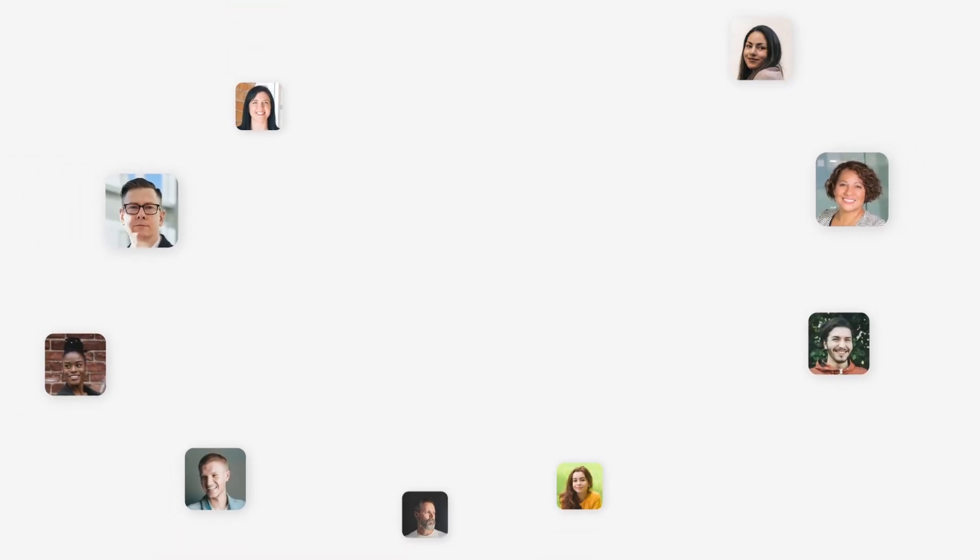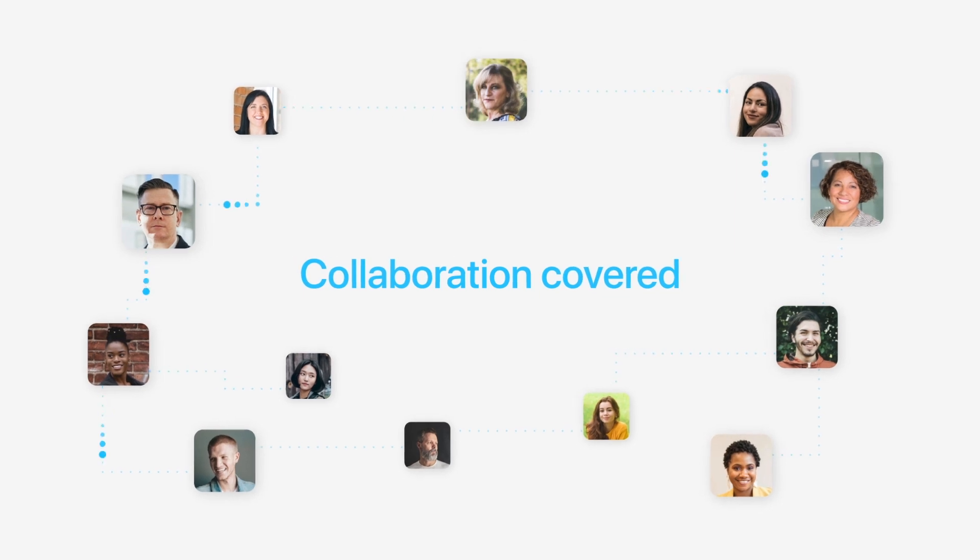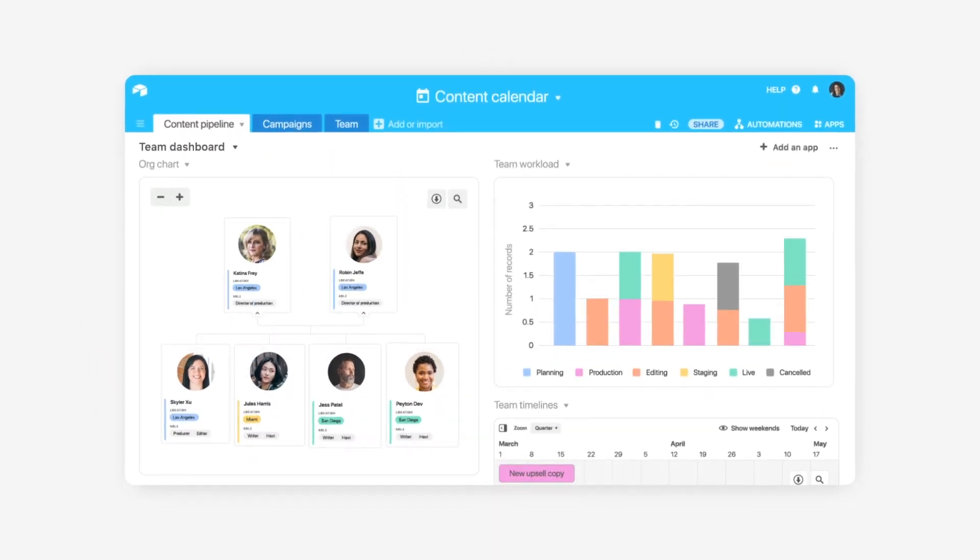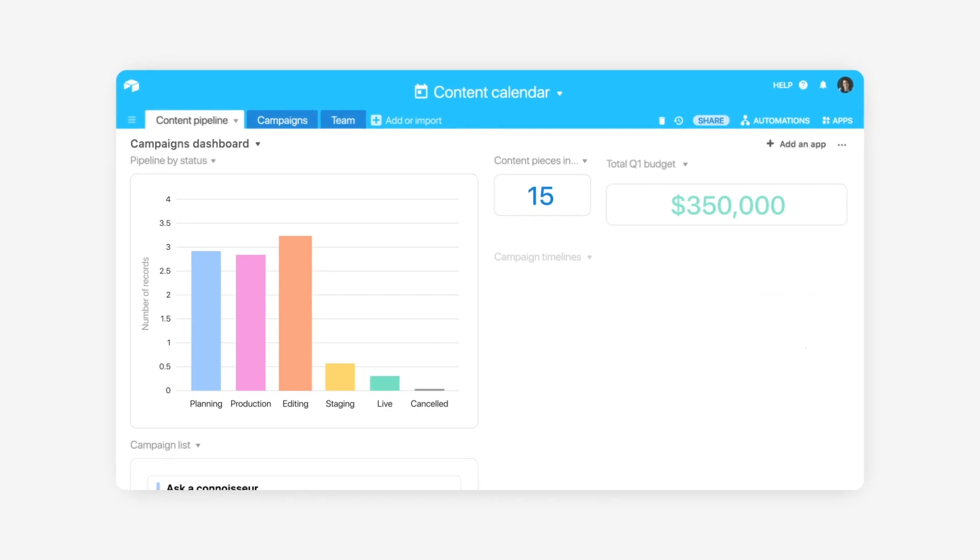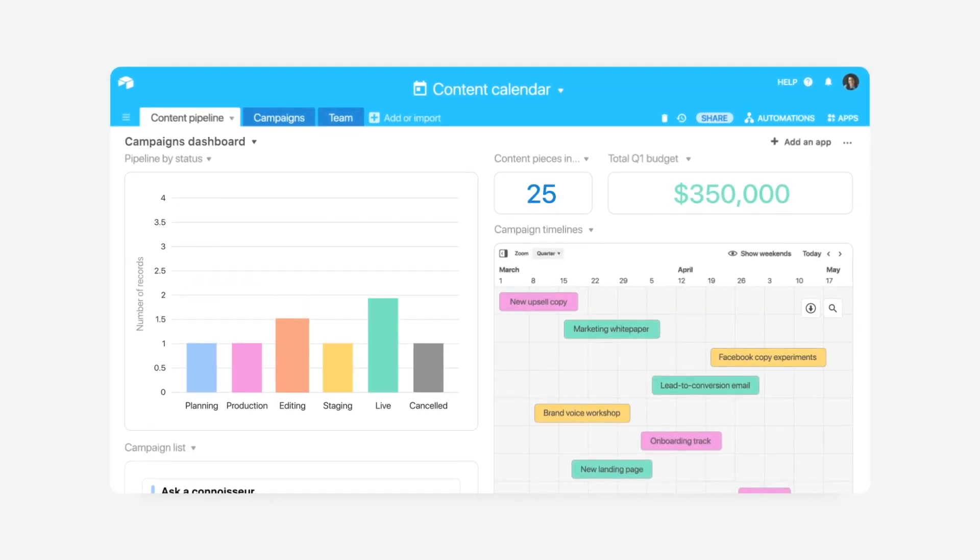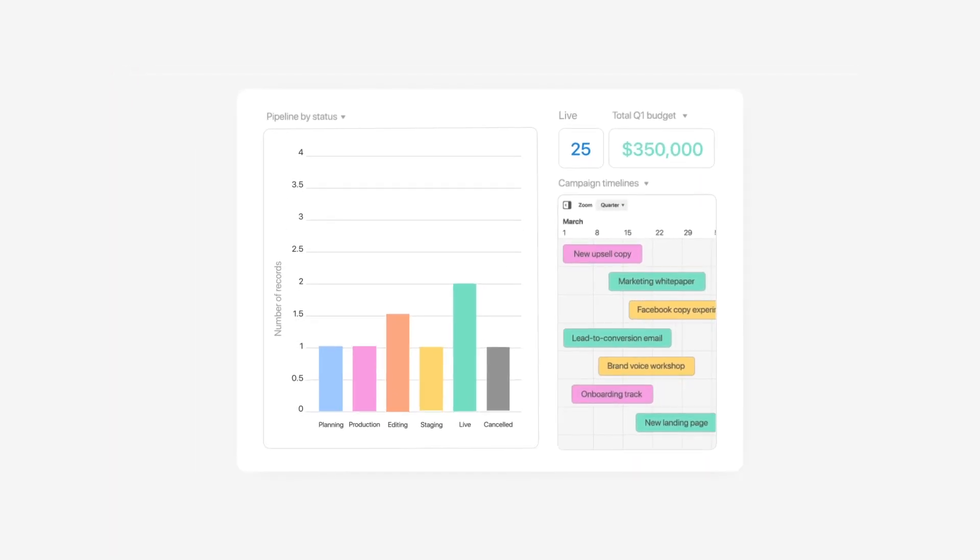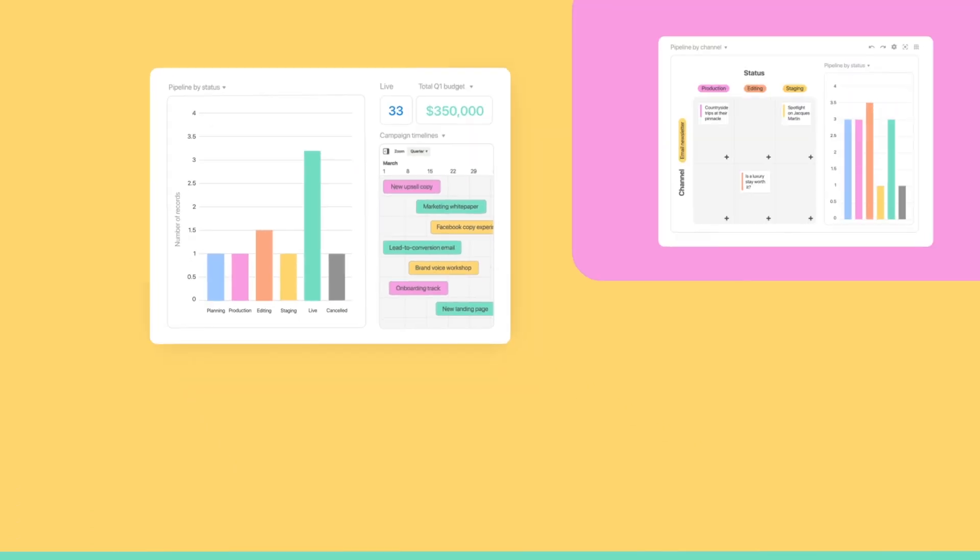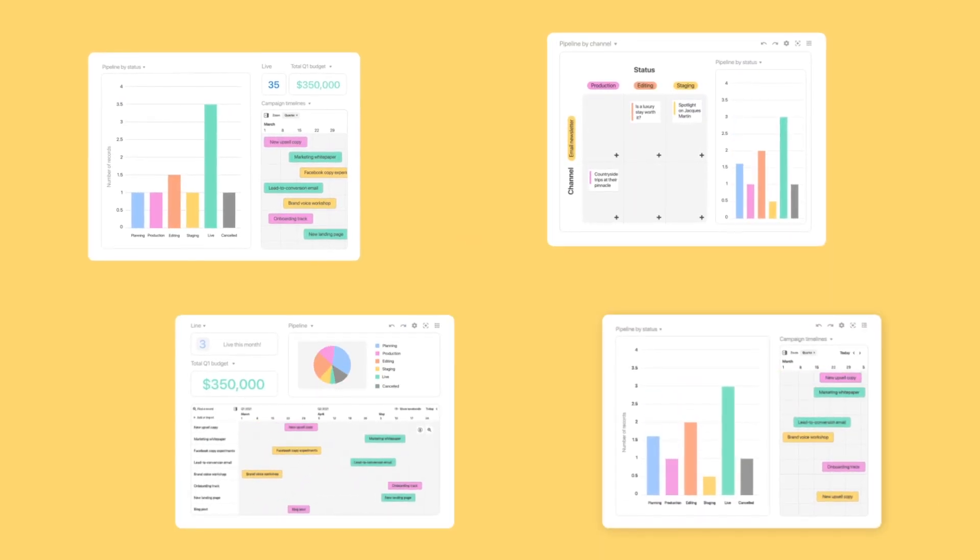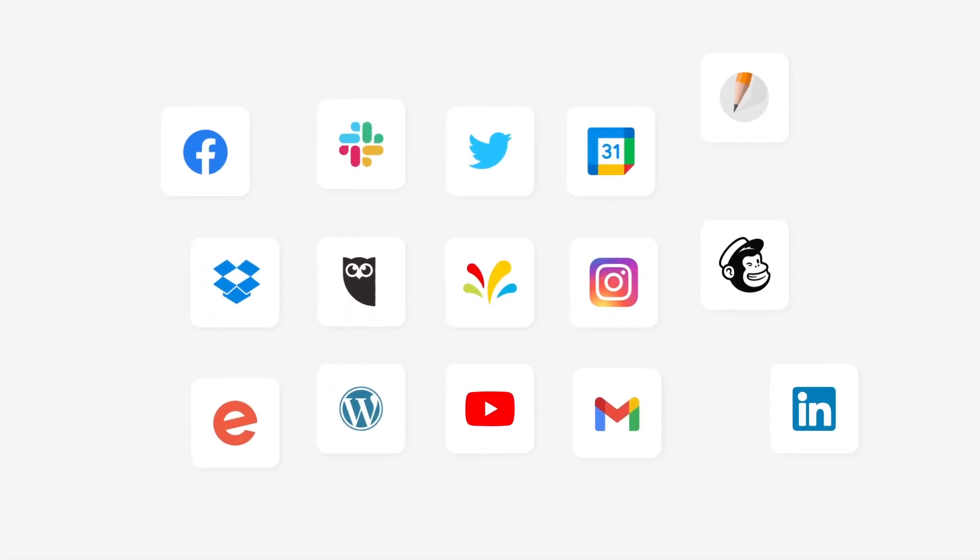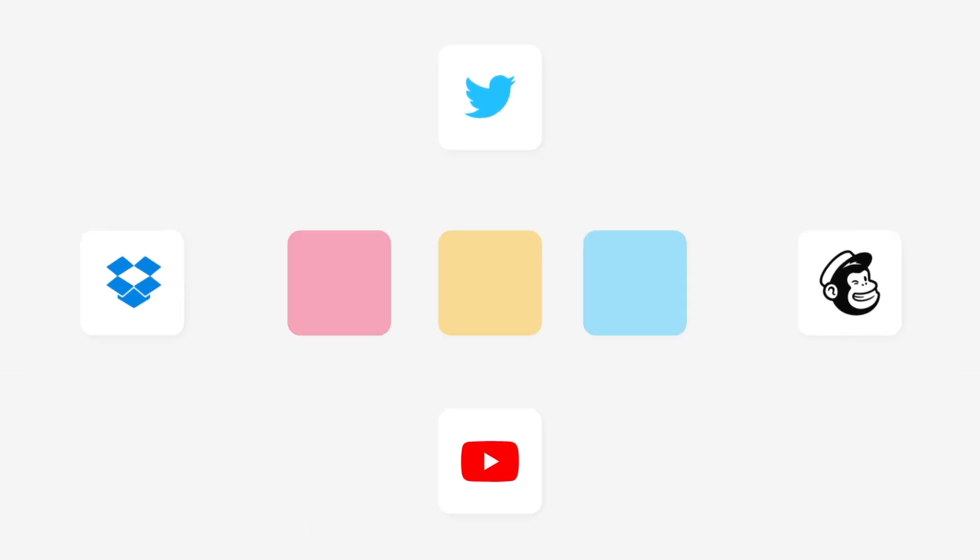Airtable's got your collaboration needs covered. Zoom out to see the big picture with dashboards. Use apps to make data-driven decisions and report on performance. Communicate impact to your executive team with visual real-time updates. Integrate with your most important tools to keep your data connected.